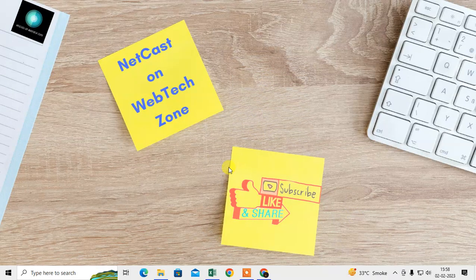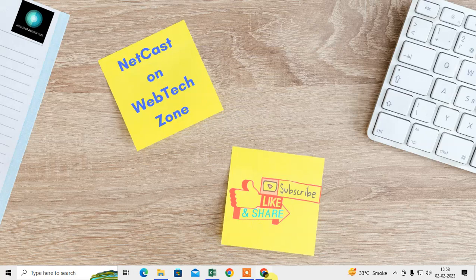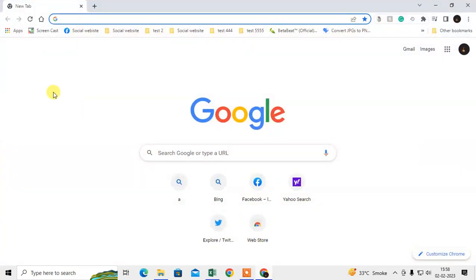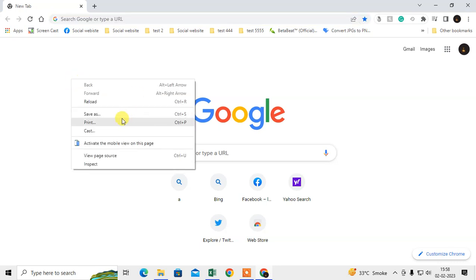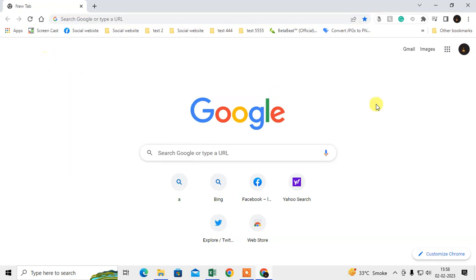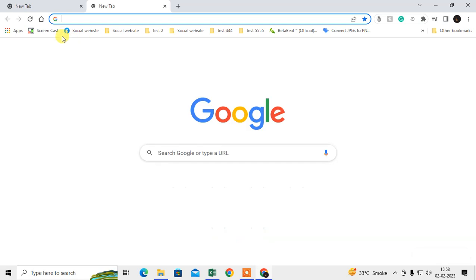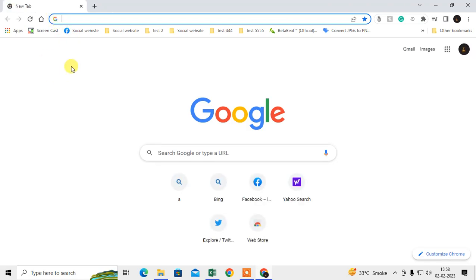First, we need to open Chrome browser. I have opened my Chrome browser here. In this video tutorial, I'm going to show you how you can make Yahoo your home page in Chrome. First, in the first method, I will show you how you can make Yahoo your search engine.